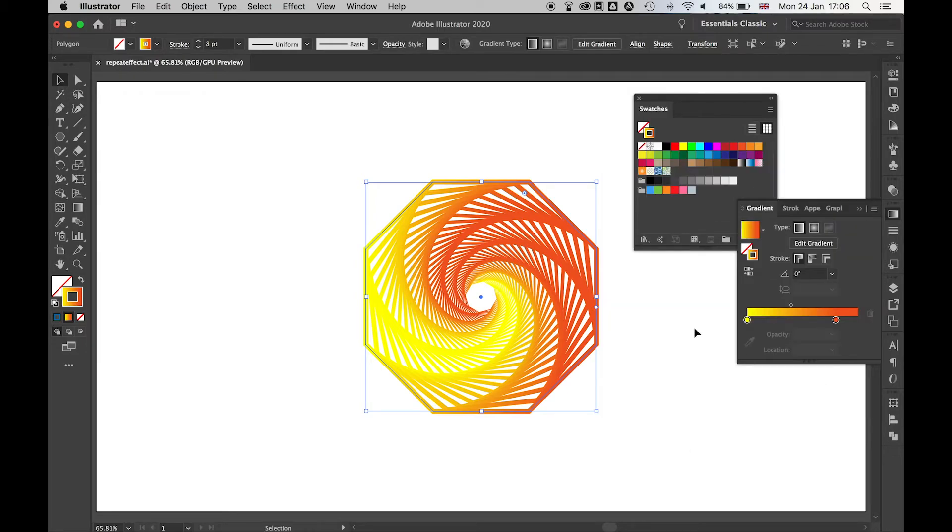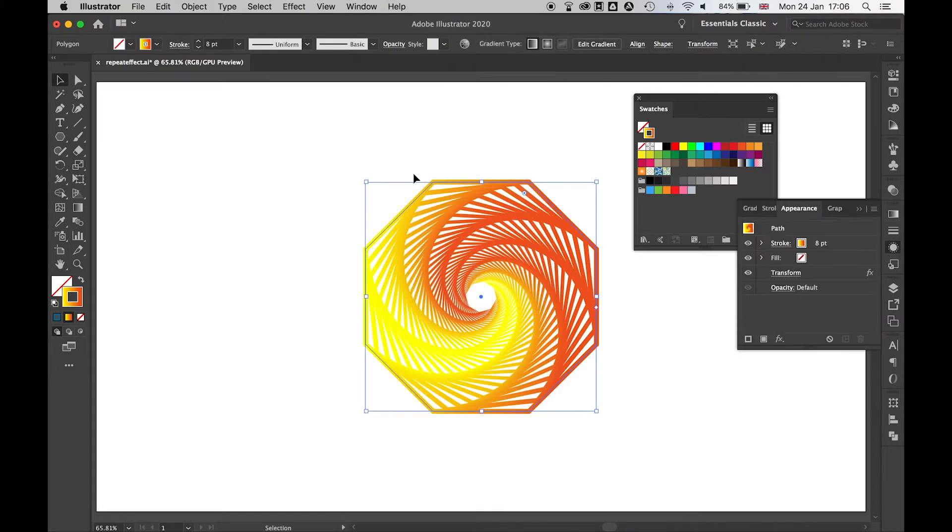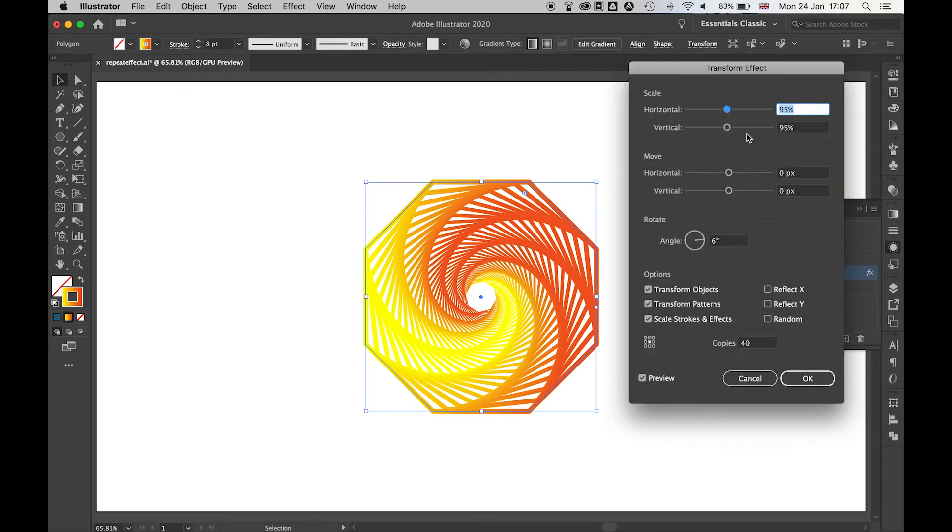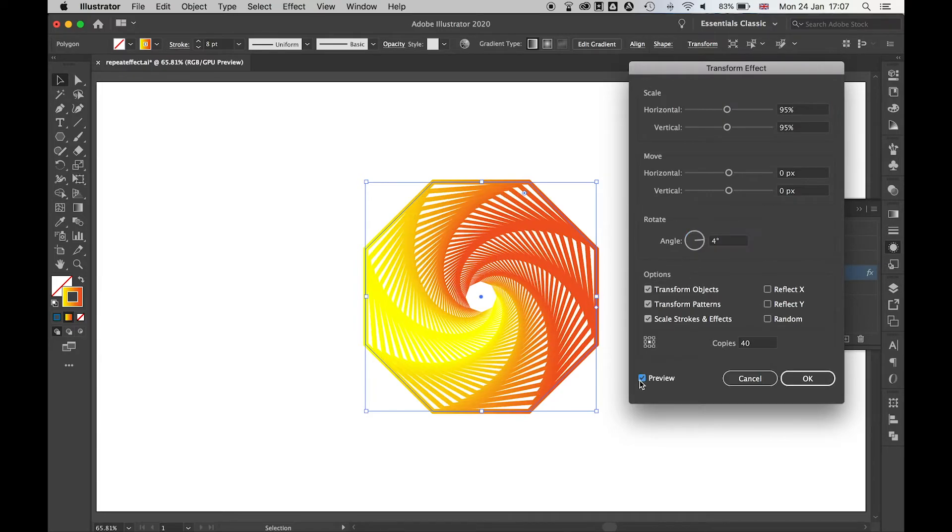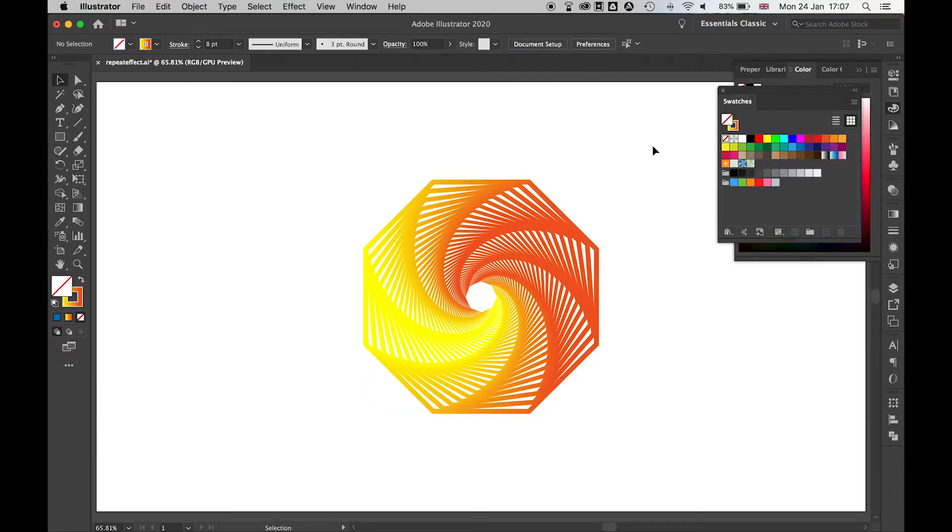Once you press ok, you have your pattern here. If you ever want to go back to that point, you go to window appearance. Bring up your appearance panel and this here will show you everything that's been applied to this shape. Now if you come down here you'll see the transform section. If I double click that I bring back up that transform box so I can go back in and make changes to this, and then when I'm happy with it I can click ok.